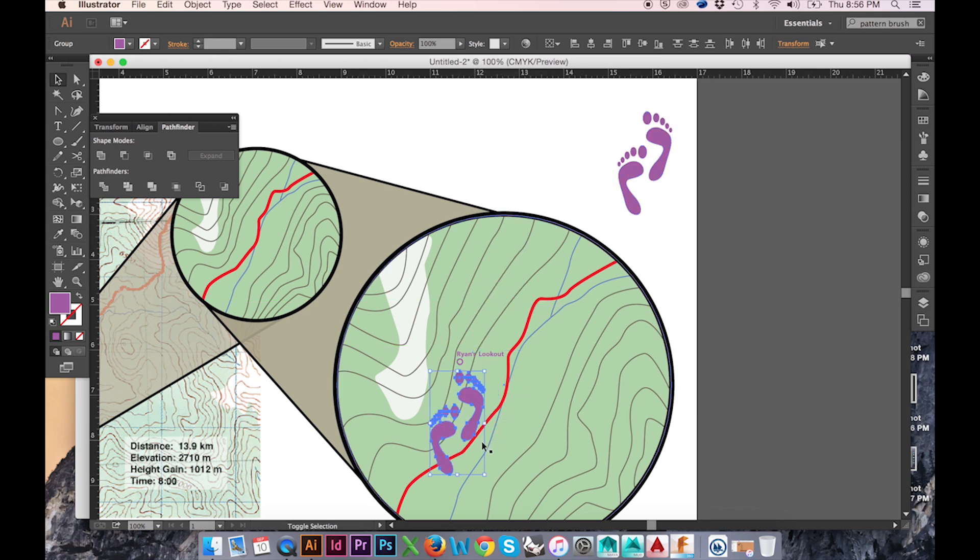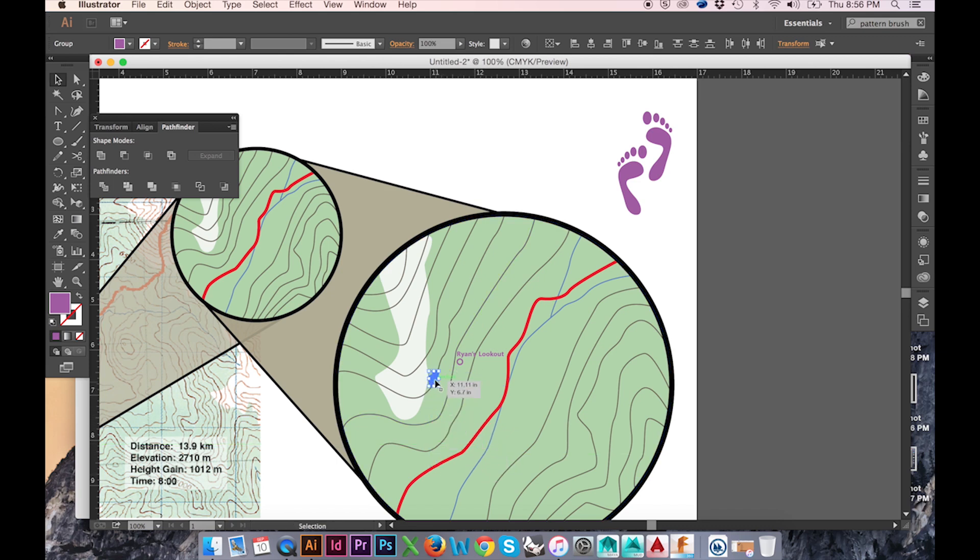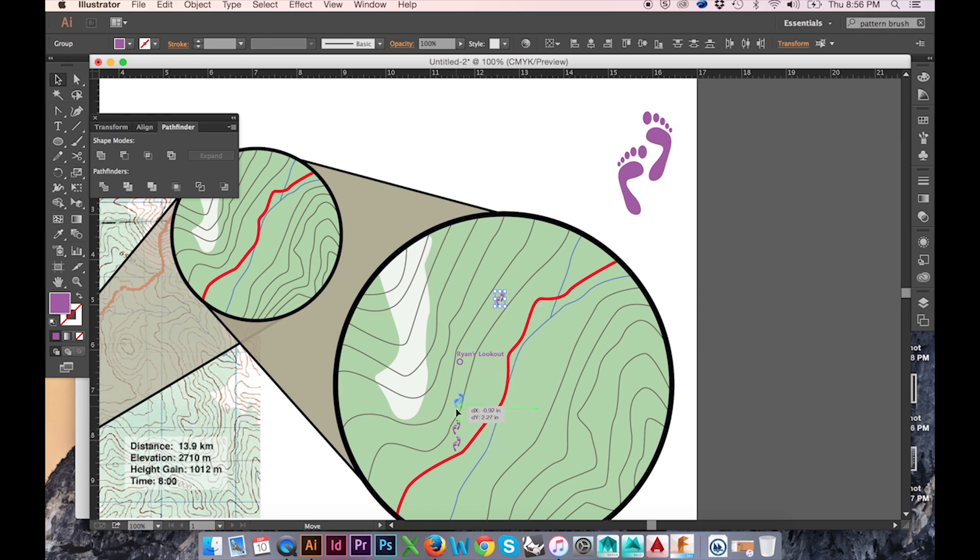I've already drawn out my first pair, however I still need to create my trail. Rather than copying and pasting a million times, there's a quicker way to do this.